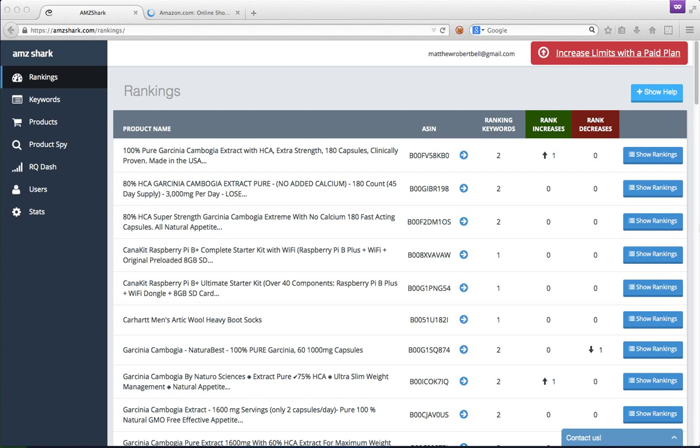Hey guys, Cameron here from Amazon Shark. Now whether you sell on Amazon yourself, you work for a company who does, or you have a client who does and you're handling the marketing, this is a tool you're going to be very interested in.